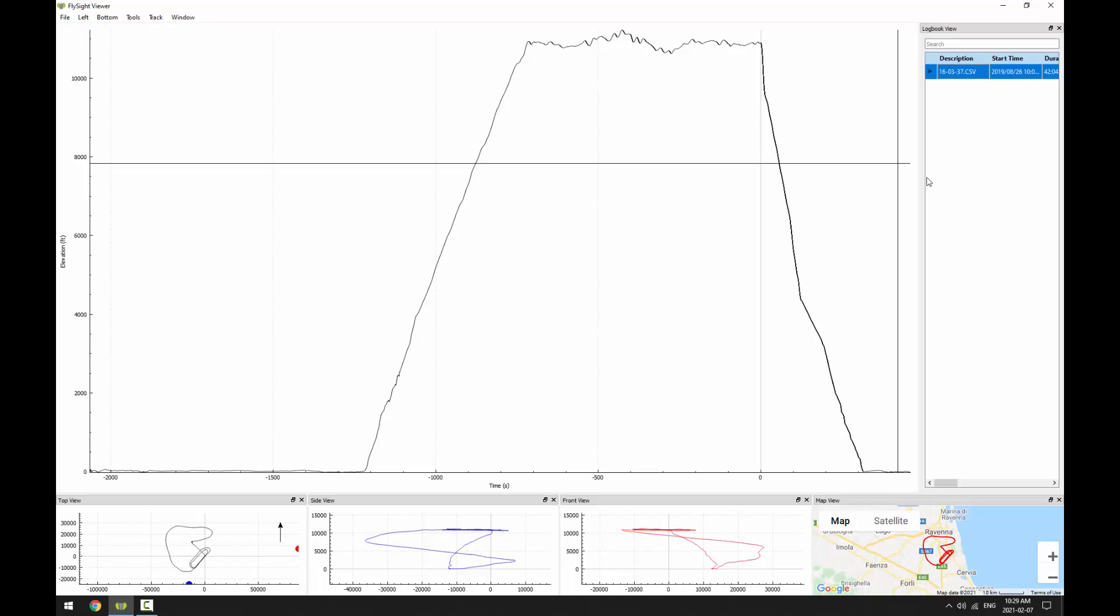In the logbook view, you can change the description of the track so that you can remember what it was. To change the description, click on the description field and then enter a new description. Hit enter and it's done.